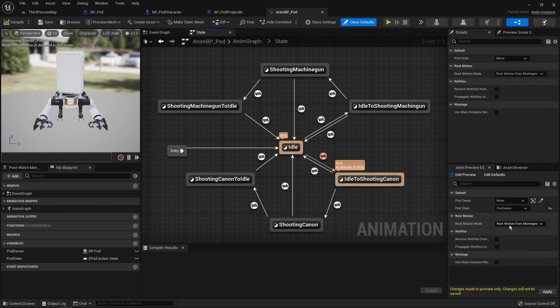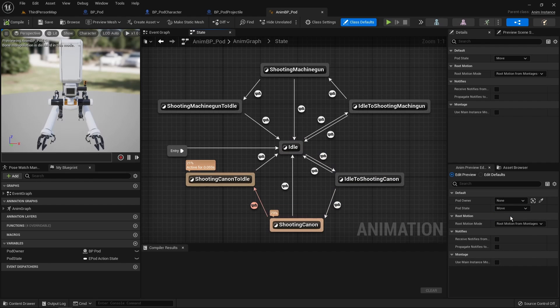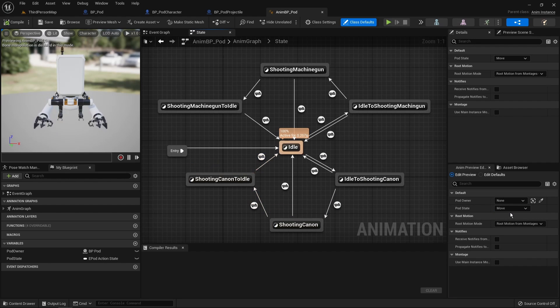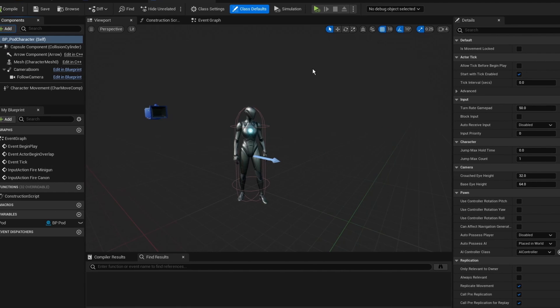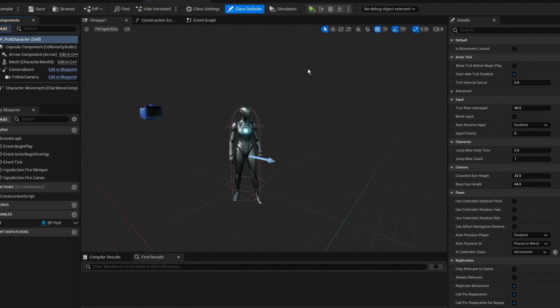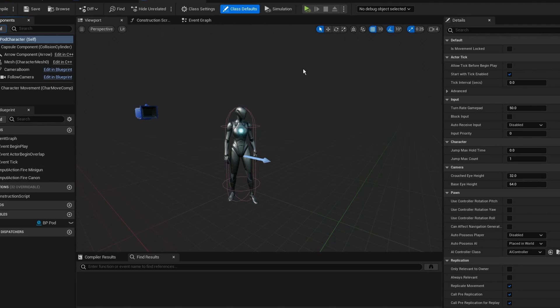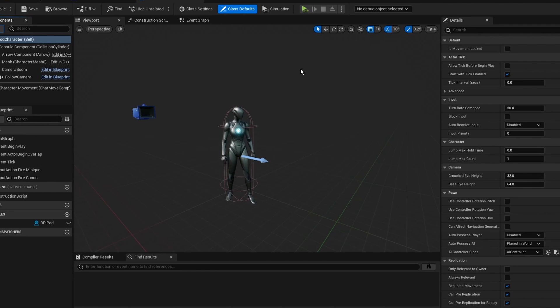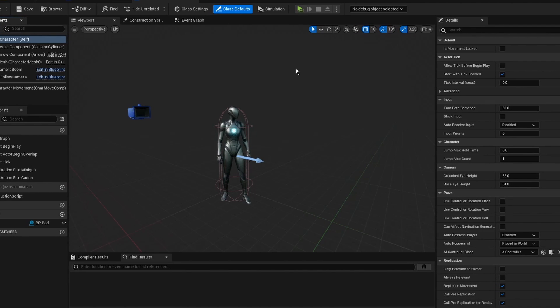Finally, I created an animation blueprint to implement the transition logic based on the state the pod is in. I then returned to Unreal Engine and created the blueprint for the pod as well as the custom character class. The pod blueprint is just a simple actor class with a skeletal mesh.